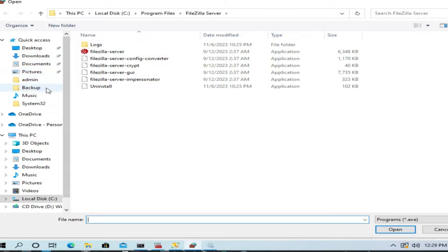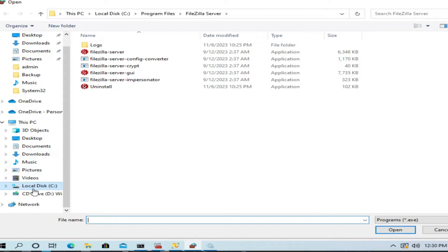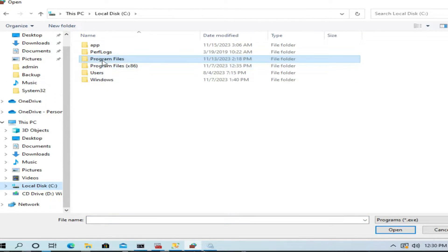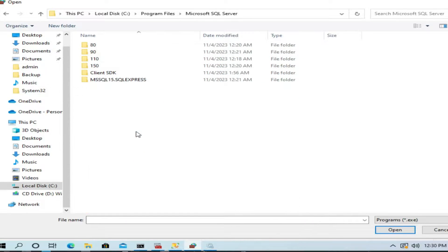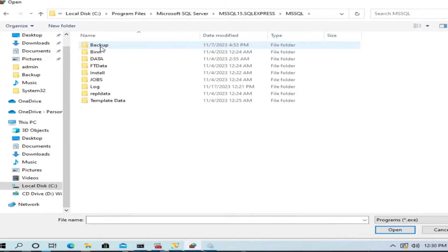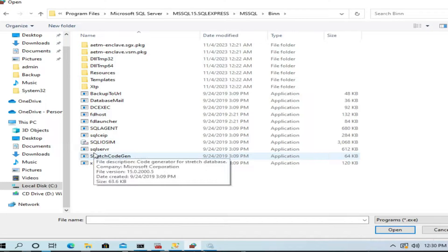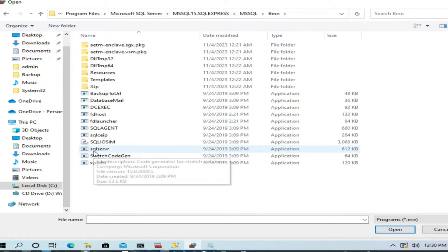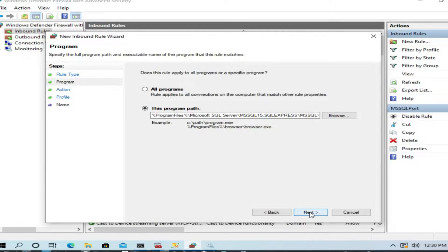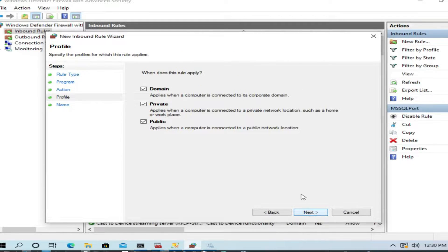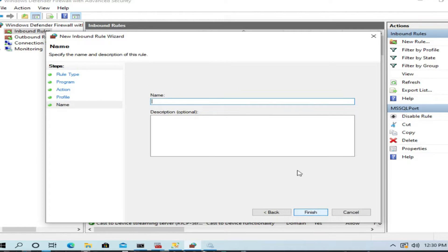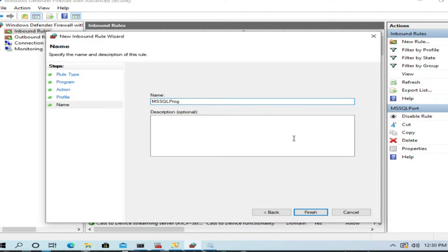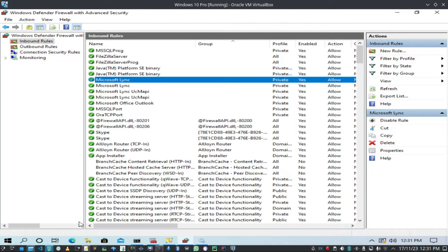I will go to MS SQL Server, SQL Express, MS SQL bin. Here you have a program sqlservr.exe. You have to select this one. You have to allow this program. Next, allow the connection. Again, private. Next, MS SQL prog I name it like this.